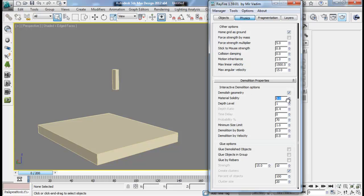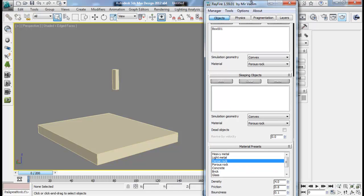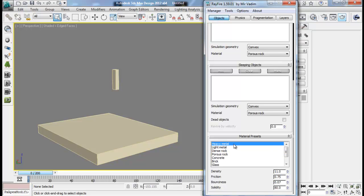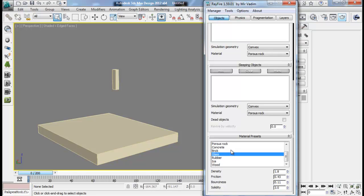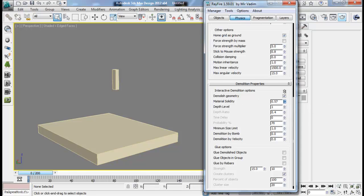The multi-material solidity - we also have that in properties. It refers to how hard our object will behave. Objects like heavy metal have higher solidity and won't break, while objects like glass have really low solidity. Rubber won't break, so it has a solidity of 100%. If you have brick and want it to break a concrete object, that's physically impossible in real life, but in Rayfire we can do that by increasing the solidity in demolition properties.